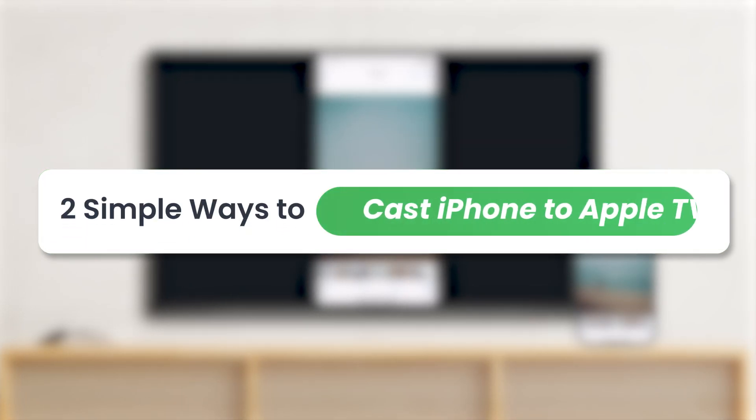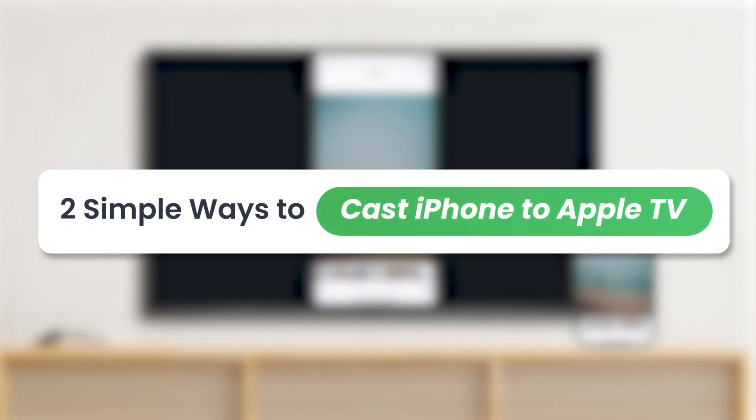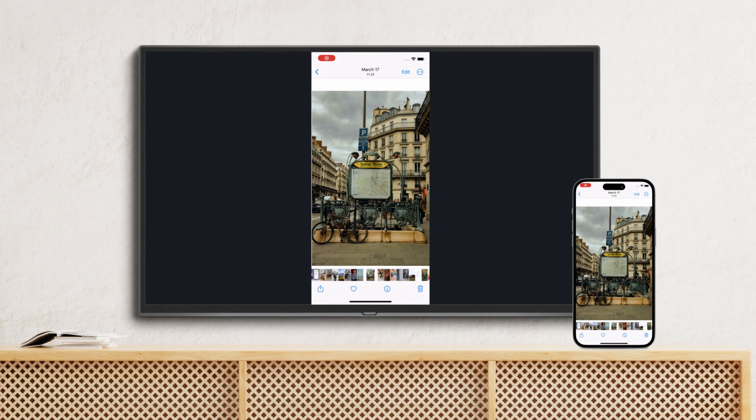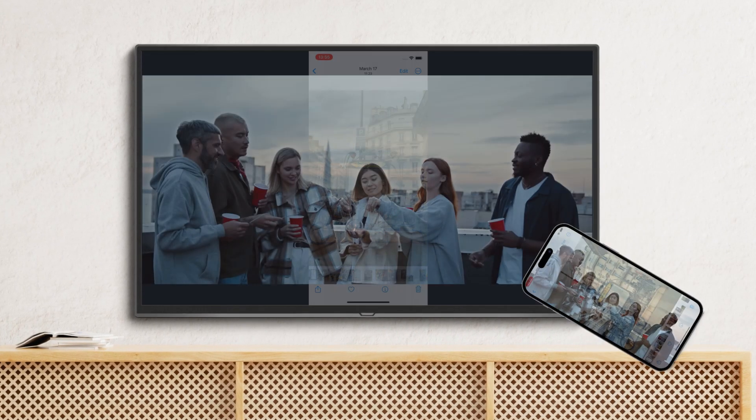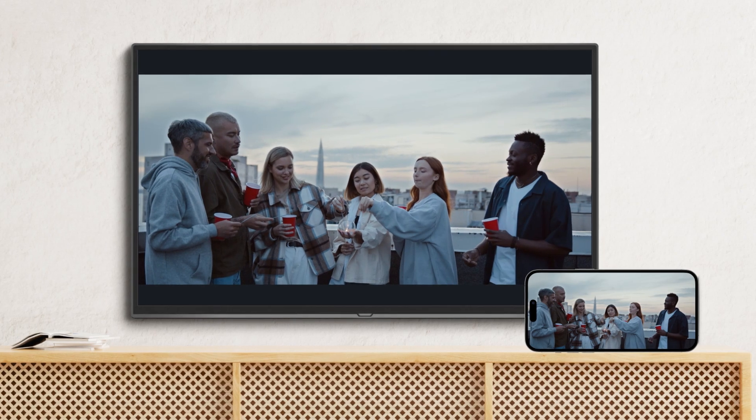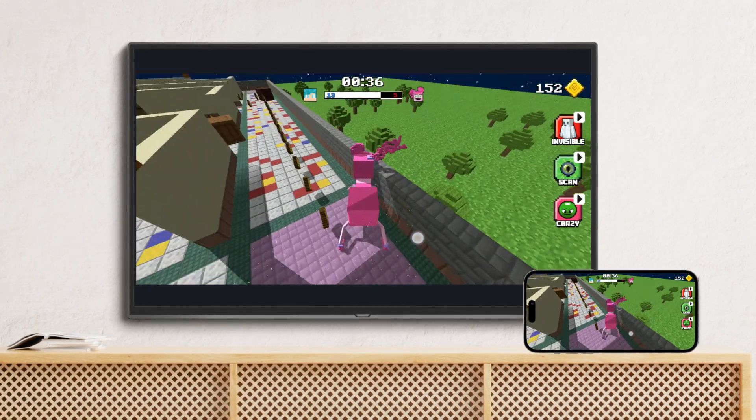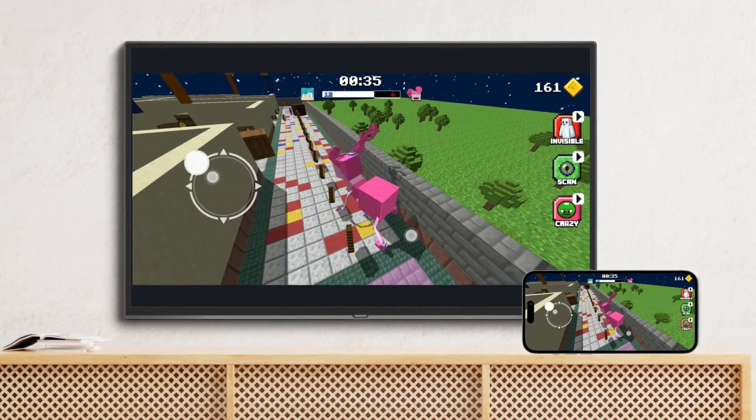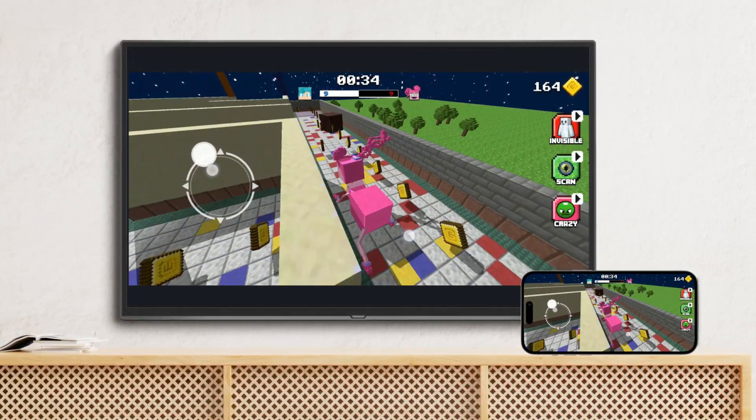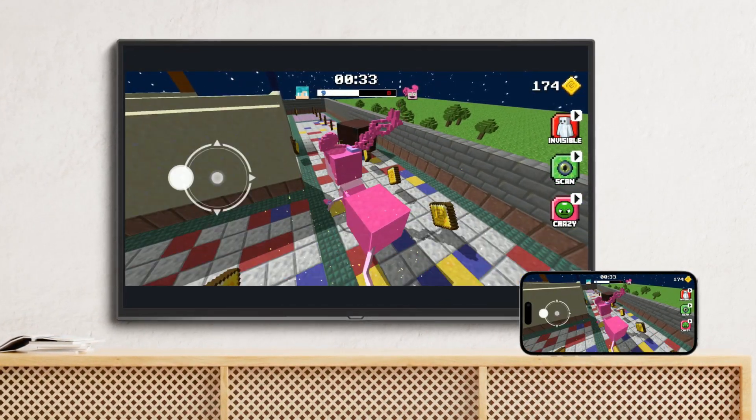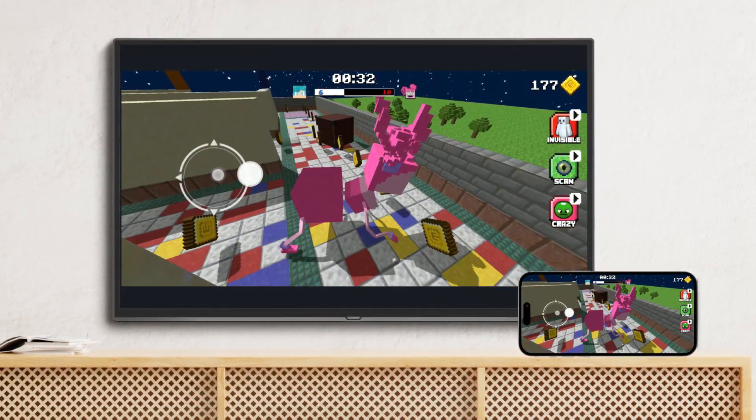Today, we'll show you how to mirror iPhone to Apple TV. Whether you want to share photos, watch videos, or play games on a bigger screen, mirroring is quick and easy. Let's get started.